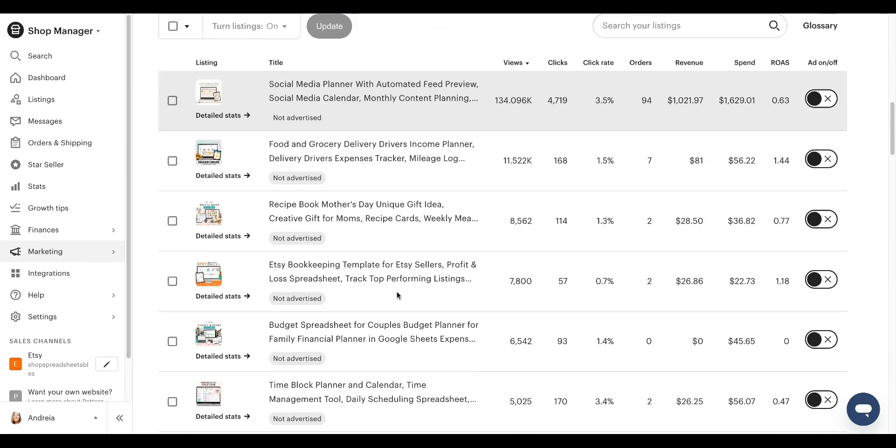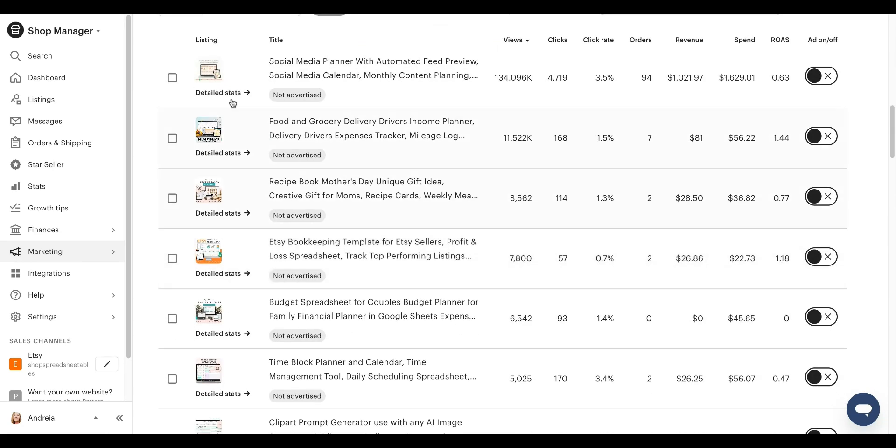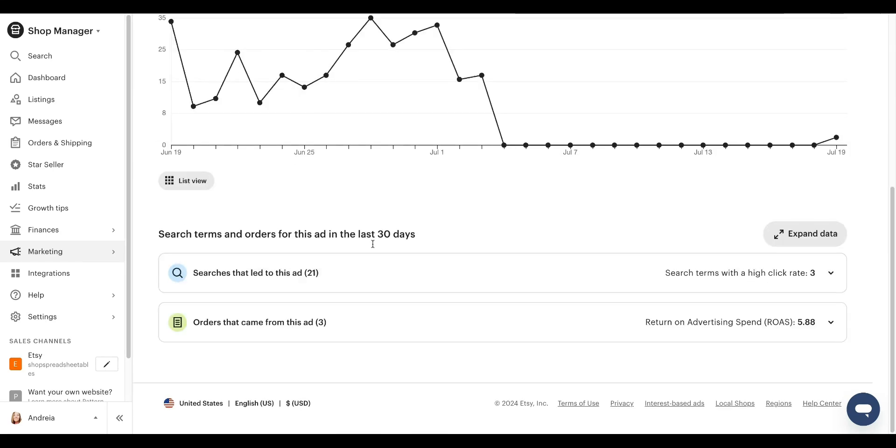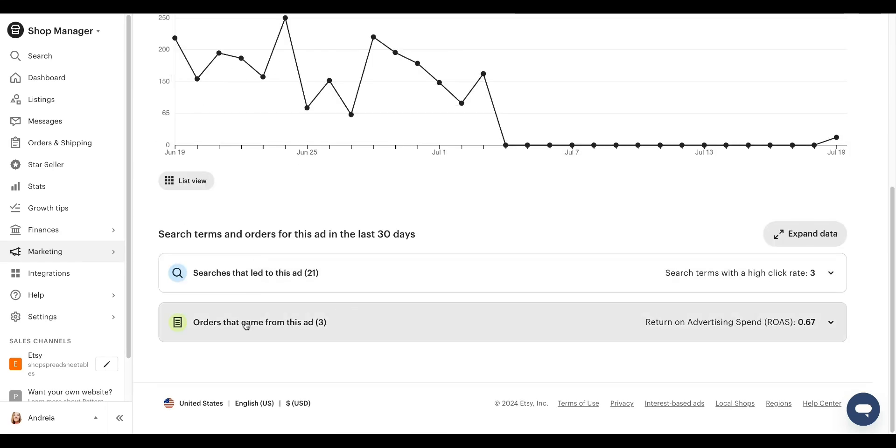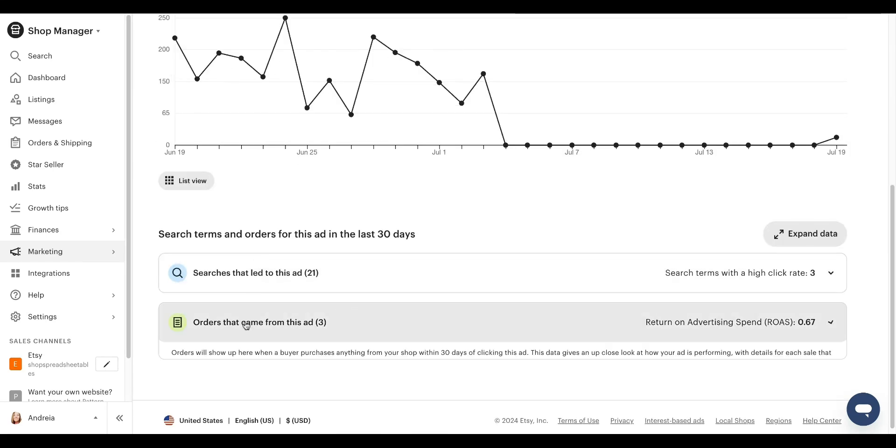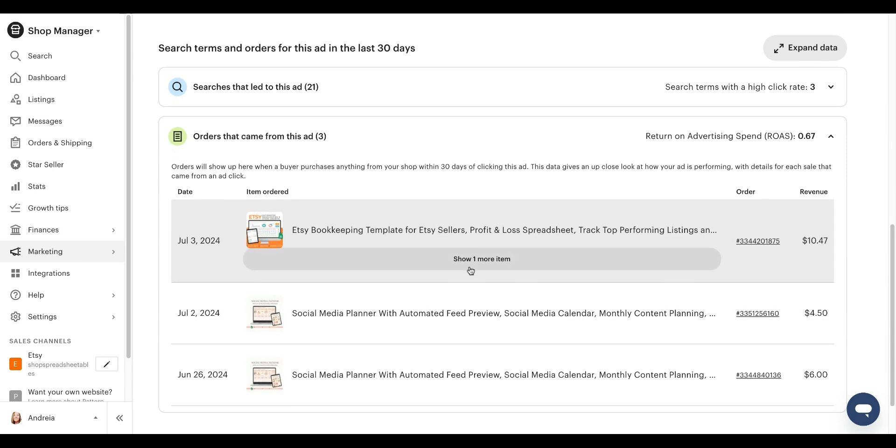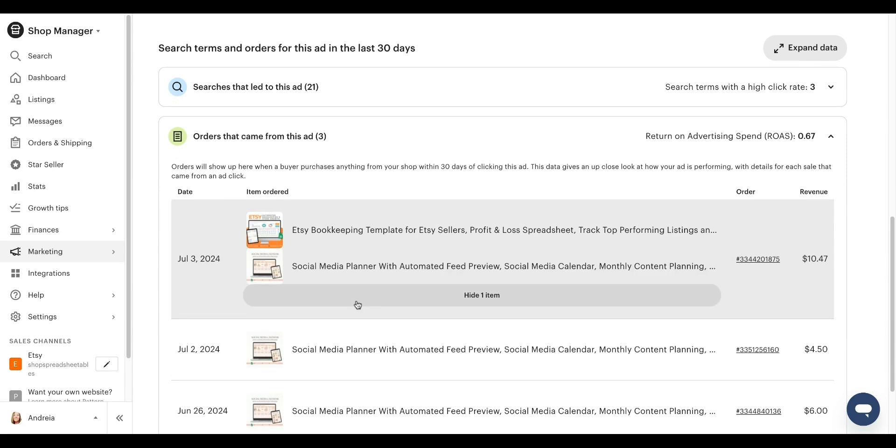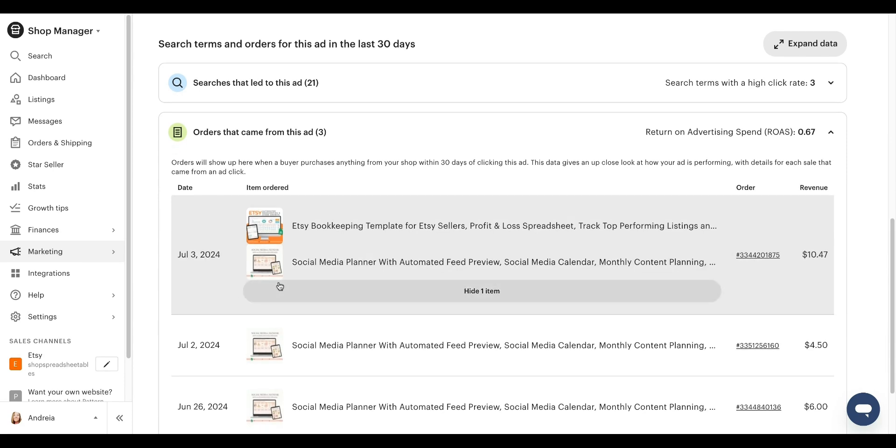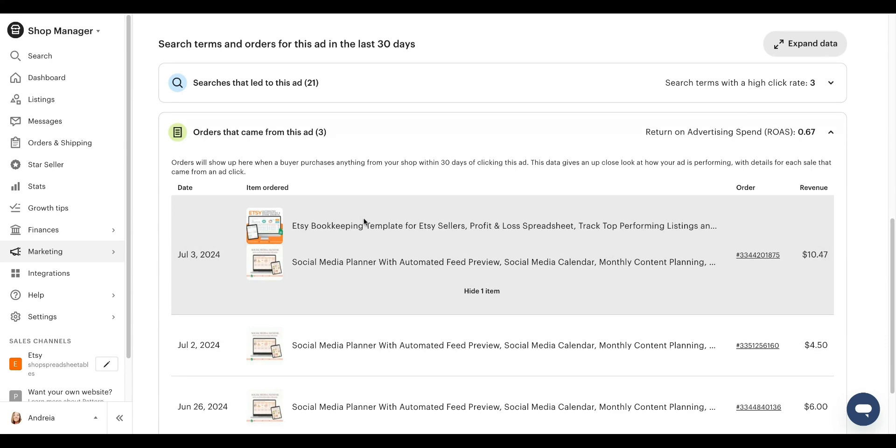And then here, I don't know if I show you this, but for this one, for example, when you go to detail stats and then you see orders that came from this ad, you can see here that this order, somebody clicked on my ad, they ordered this, but they also ordered an Etsy bookkeeping template. So in this case, I got lucky that it was somebody that has a Etsy shop.